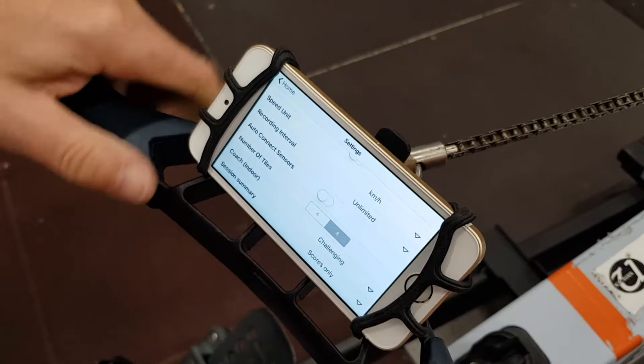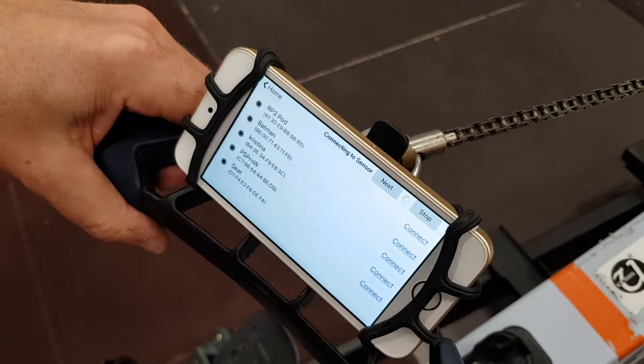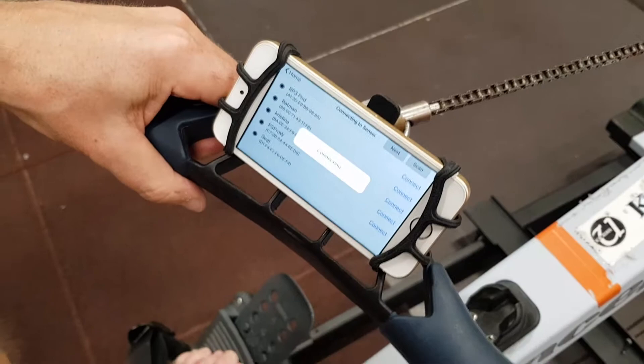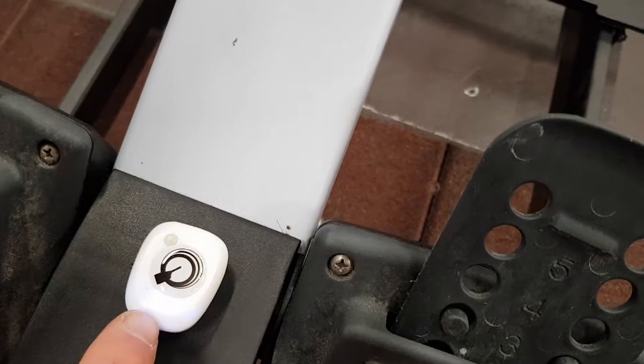Select the indoor route type, and then I select my pod which is Kristina. After it has connected to the pod, you will see the light there — a blue light. It's not very visible, but it doesn't matter. Then tap next.